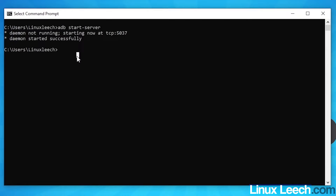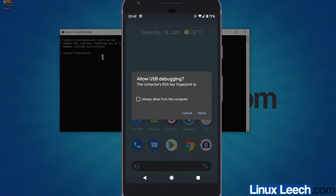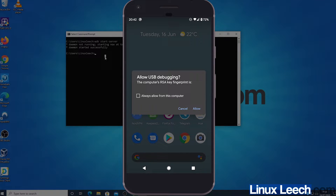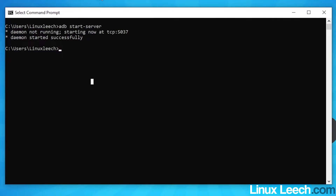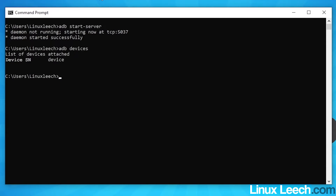Once USB Debugging is enabled, plug your phone into your computer using the USB cable that came with it — USB-C or Micro USB, whatever fits your phone — and plug it into a free USB port. You should get a message on your Android device saying 'Allow USB Debugging' — press Allow. To verify the connection, type: adb devices and press Enter. You'll see your device listed.